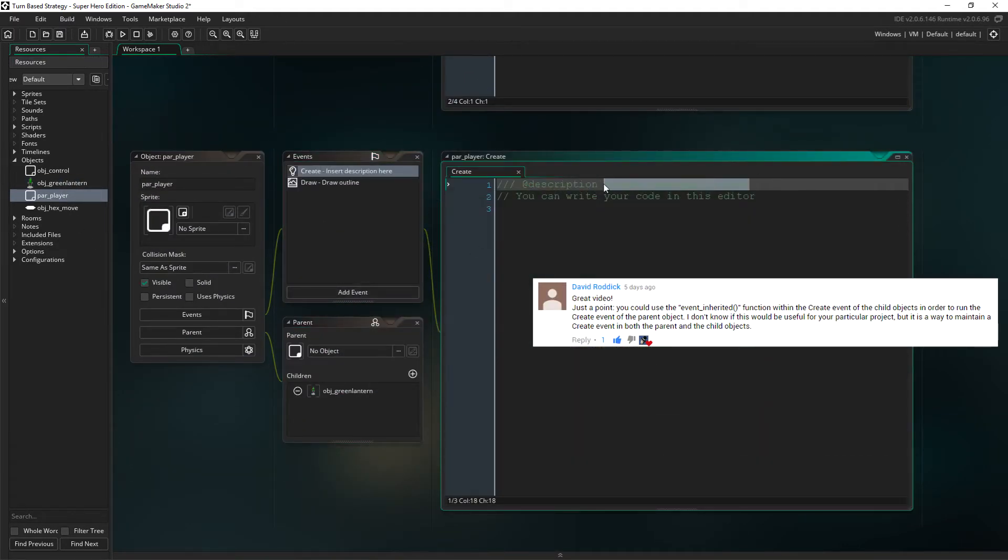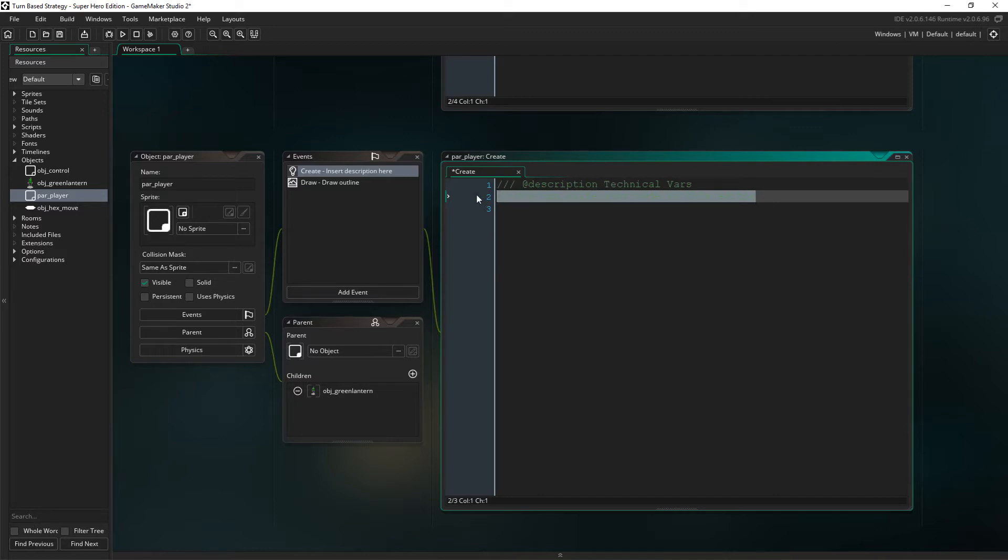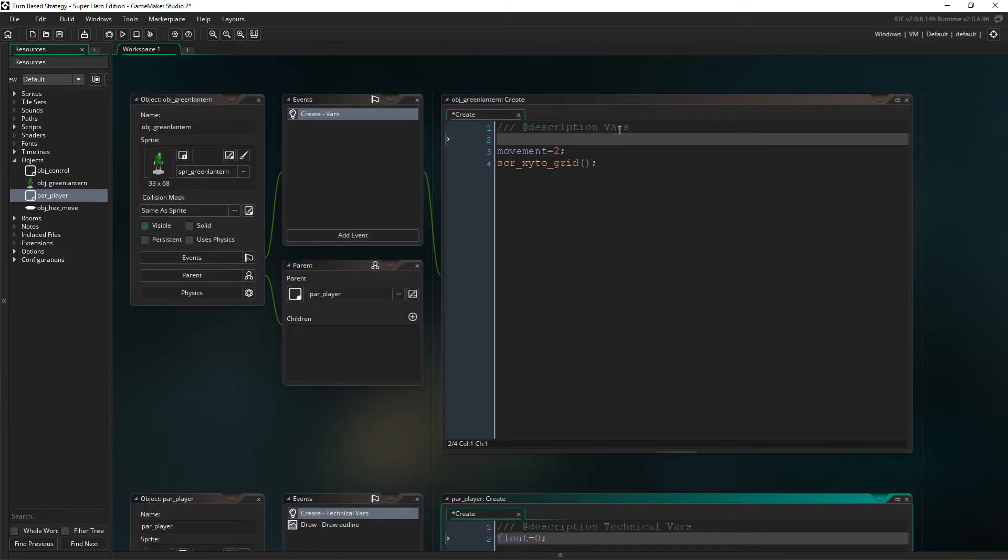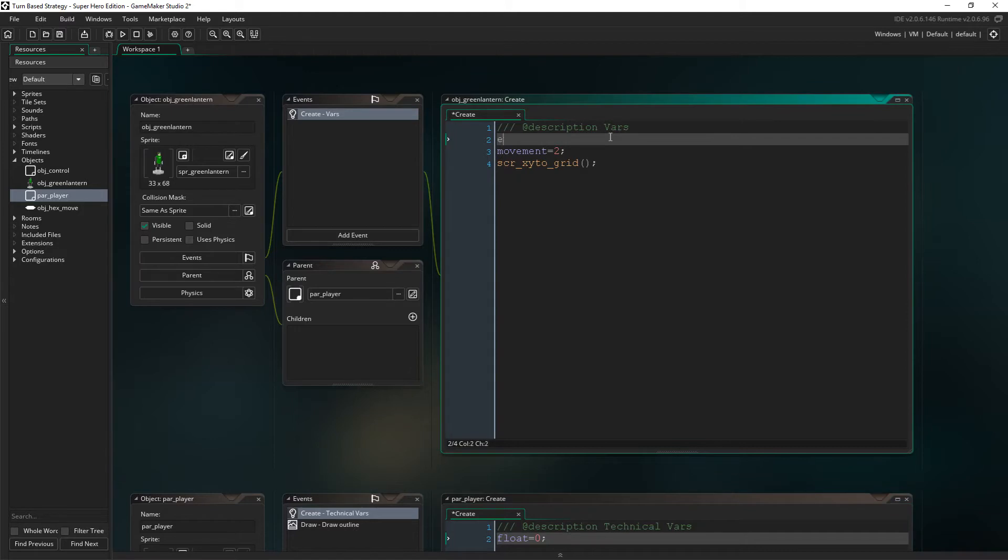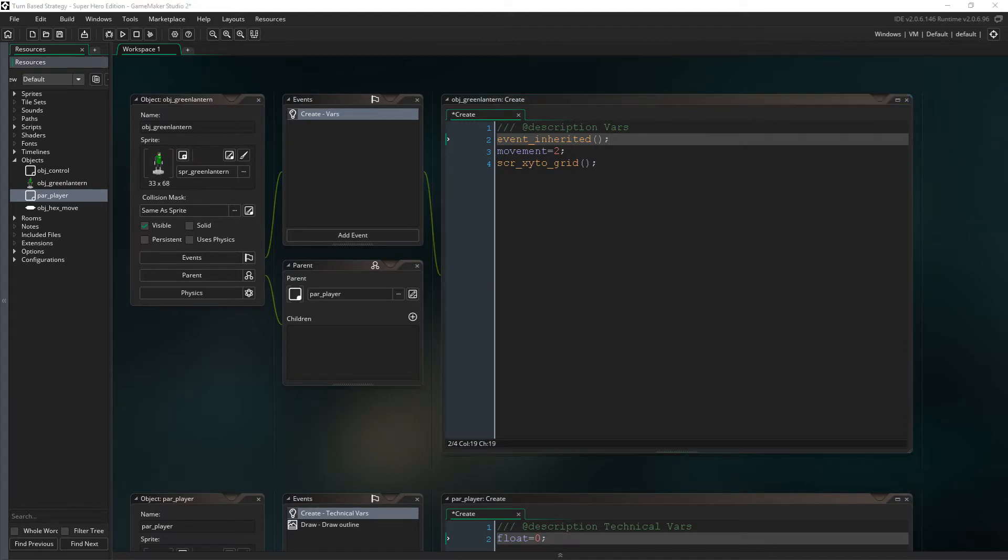What we're doing is cutting the float variable from the child's create event and placing it in the parent's create event, as we will keep all the technical variables in there. Back in the child's create event, we then specify the function event inherited. This will run the code in the parent first, and then set the movement variable along with the GX and GY variable through the script.